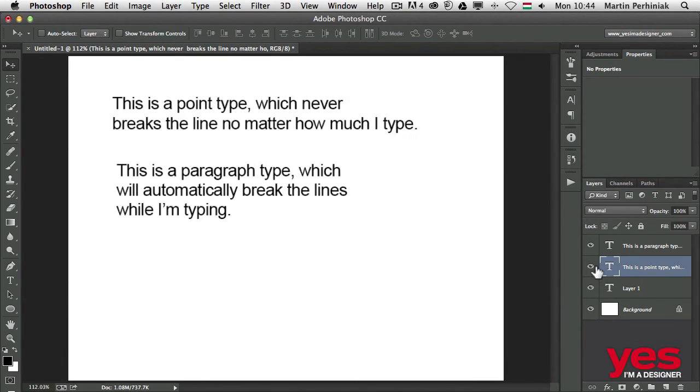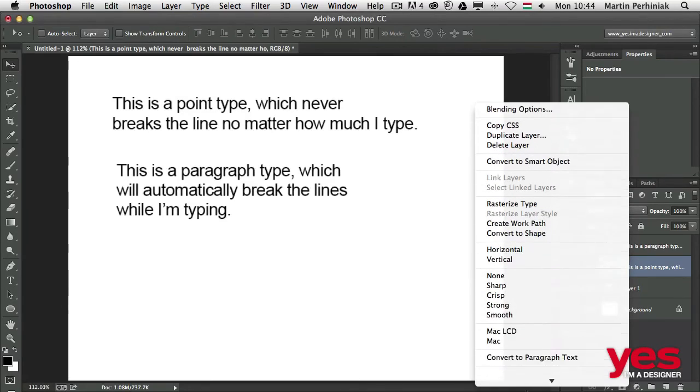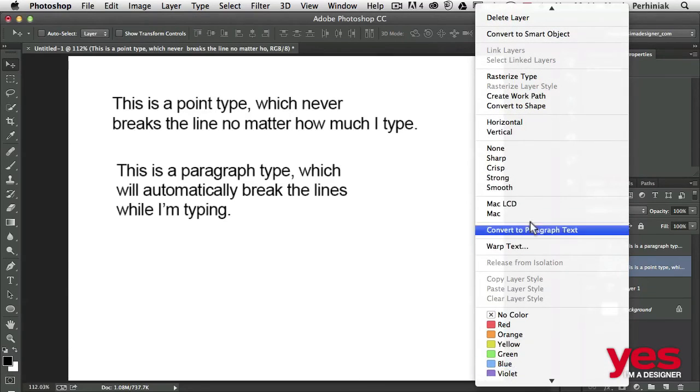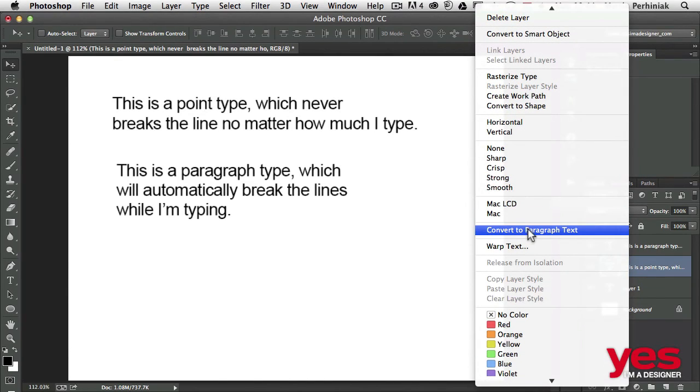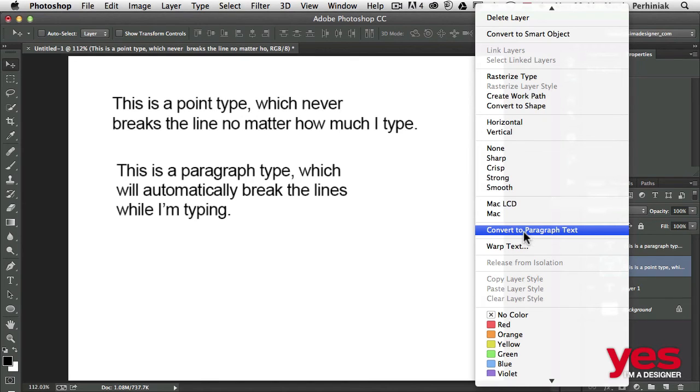The one on top is already a point text. I can right-click on it and from the context menu choose convert to paragraph text. So even if you start in one, you can always switch to the other version.